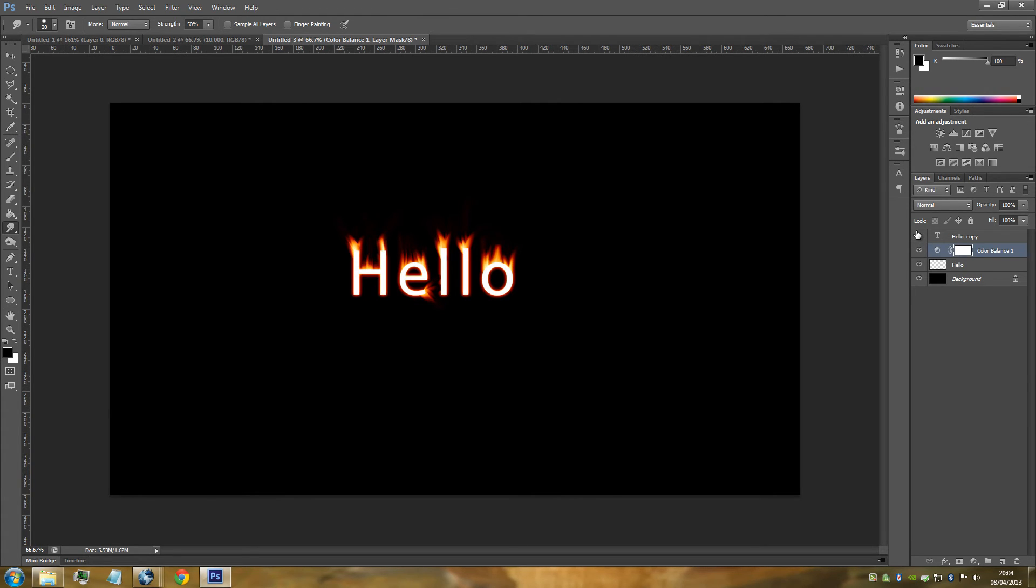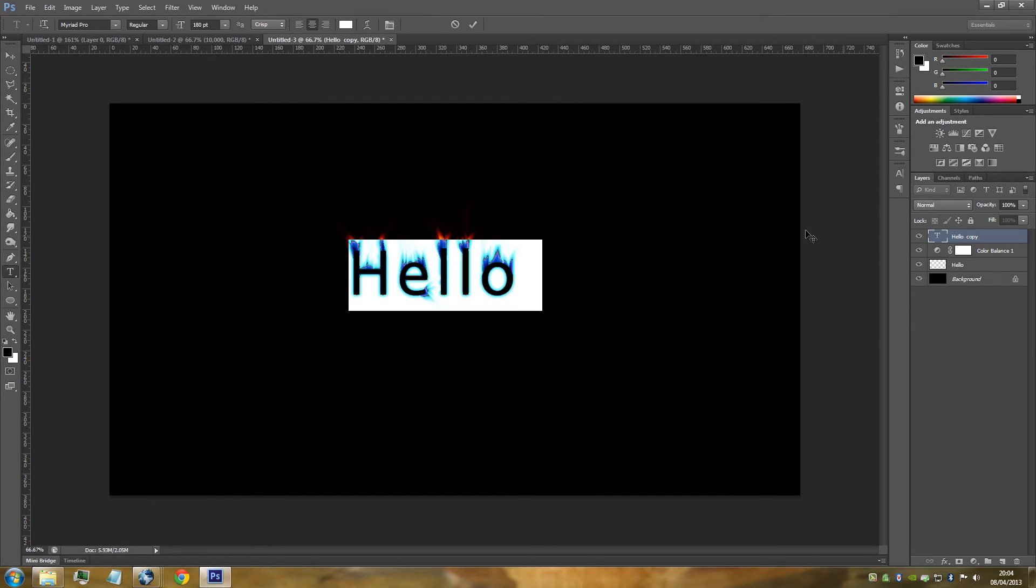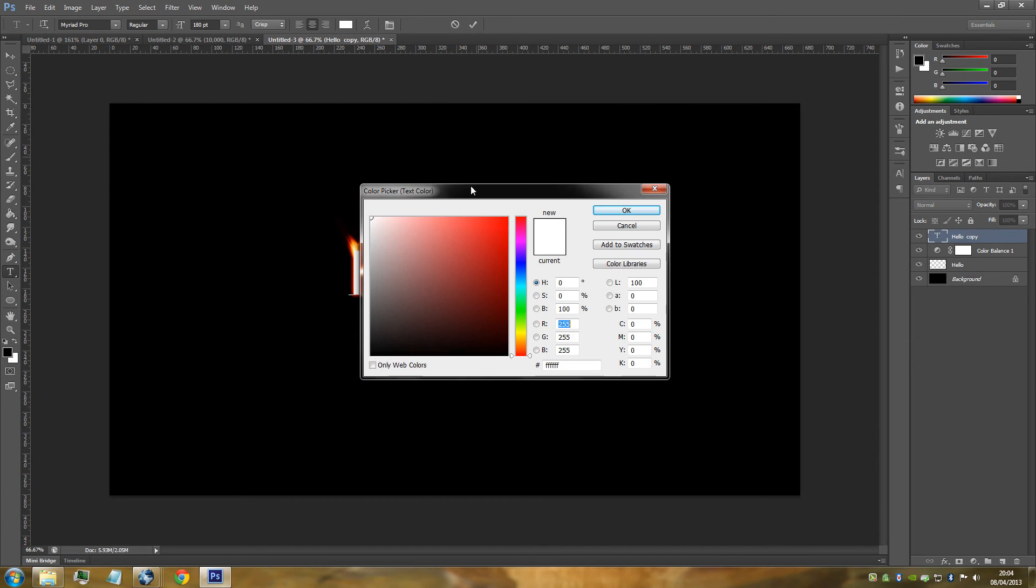Now it's white at the moment. We need that text to be black, so we're just going to double-click our text icon and that's going to highlight our text. Go to the top of the panel and change the color from white to black.